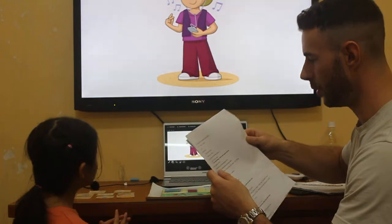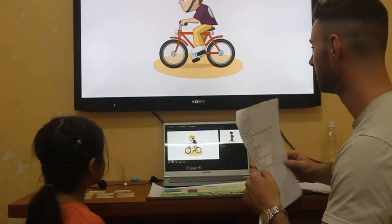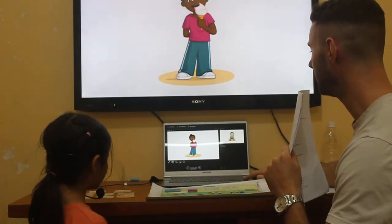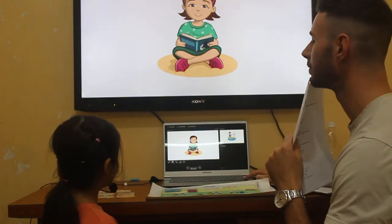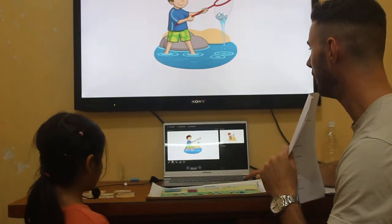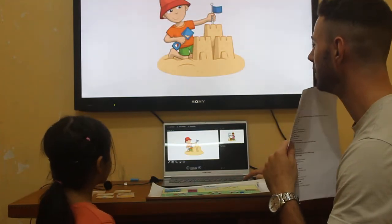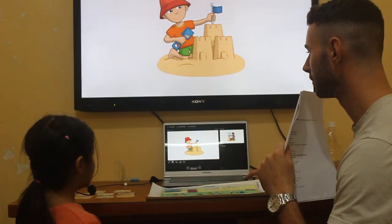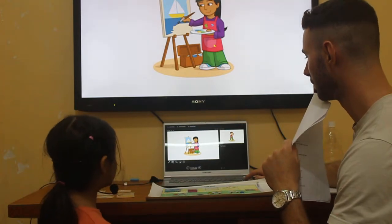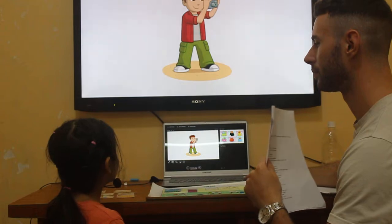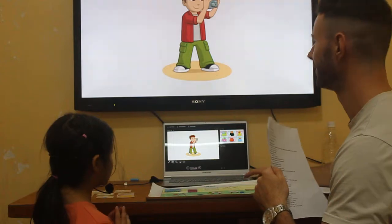What is she doing? She listens to music. What is he doing? She runs a bag. What is she doing? She eats ice cream. What is she doing? She reads a book. What is he doing? She is catching a fish. What is he doing? He is making a sand castle. What is she doing? She is taking a picture. What is he doing? She is taking a photo.